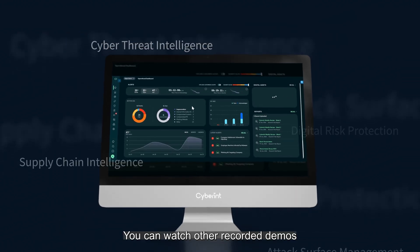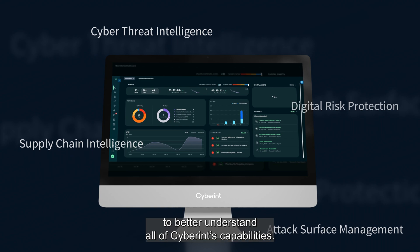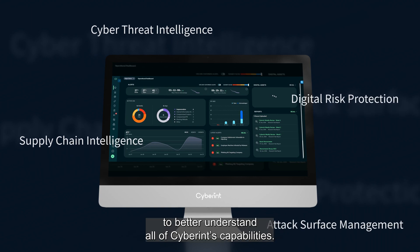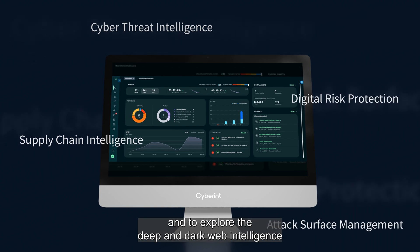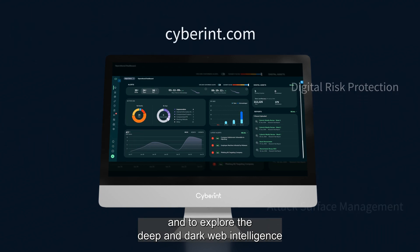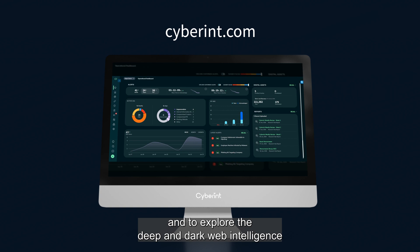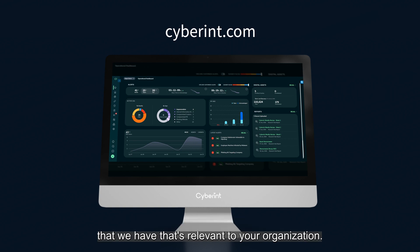Thanks for watching. You can watch other recorded demos to better understand all of Cyberint's capabilities. Contact us for a look at the Cyberint platform and to explore the deep and dark web intelligence that we have that's relevant to your organization.